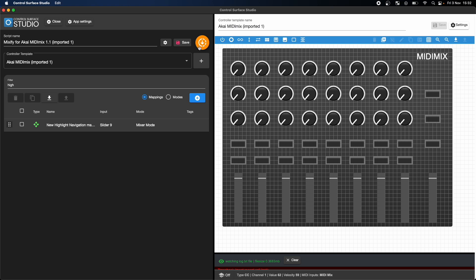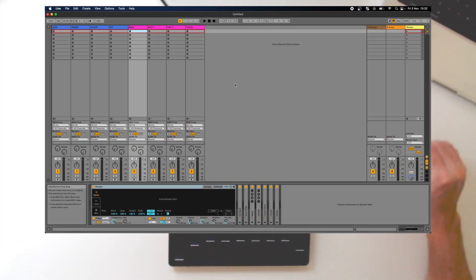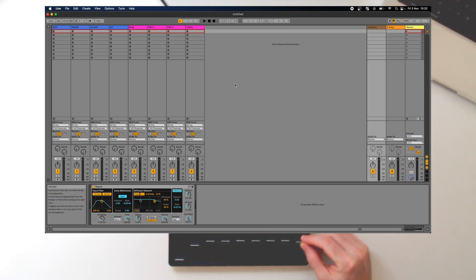After generating this update and reopening Live, the master fader is now controlling the highlighted track.